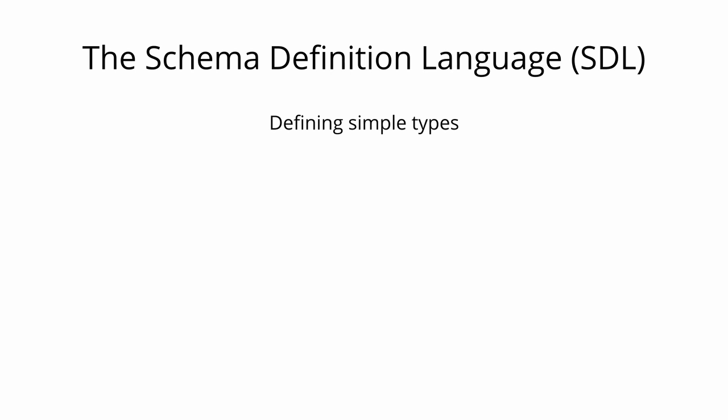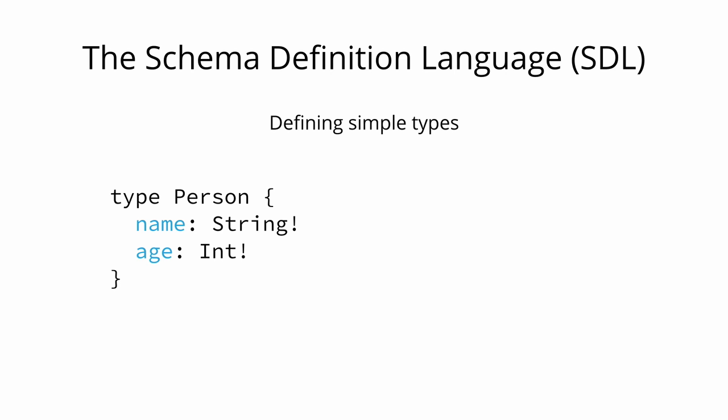Here is an example how we can use the SDL to define two simple types. One is called person and the other type is called post. The person type has two fields. They're called name and age and are of the types string and int.